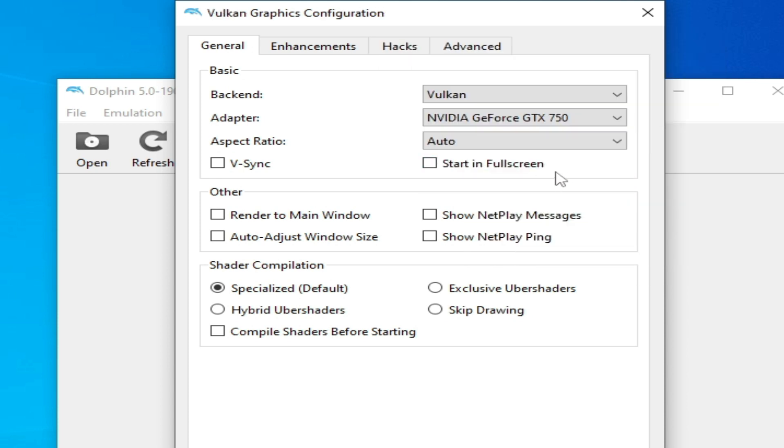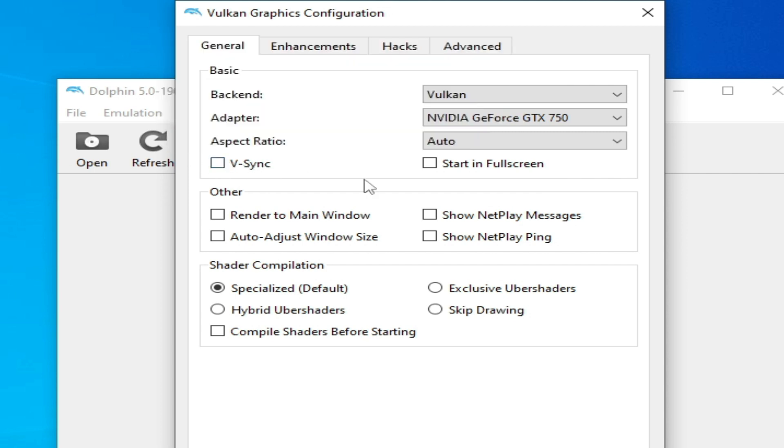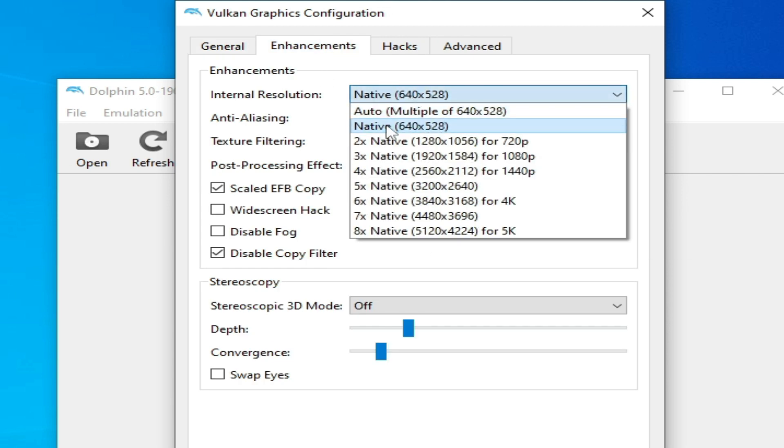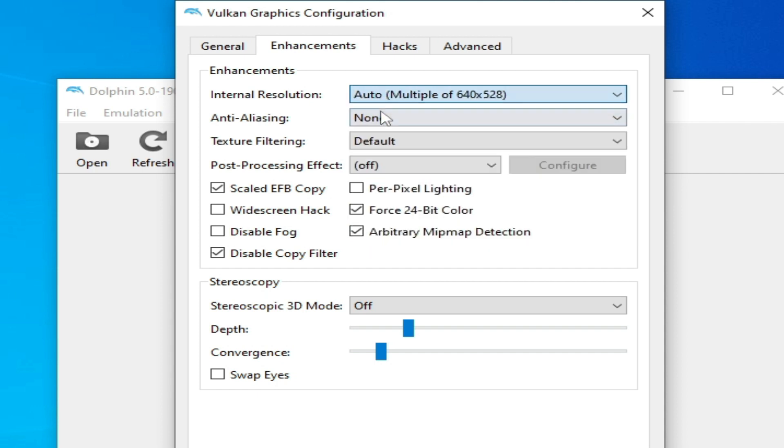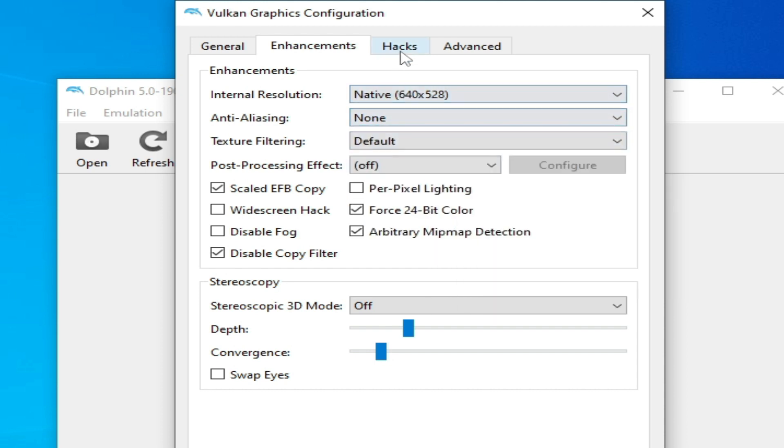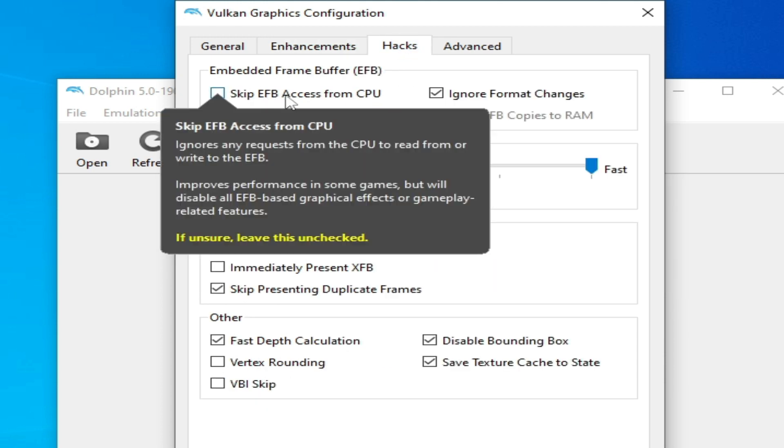Turn off V-Sync and go to Enhancements and select from here this one: Native 640 and 528. Otherwise you can select Auto but I recommend this one. Click here EFB Access from CPU, check it, Include Advanced, and it's done. Now close it.